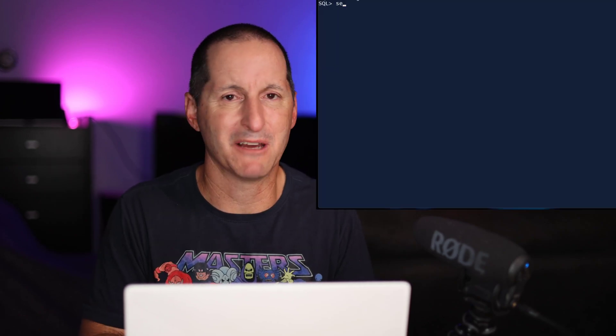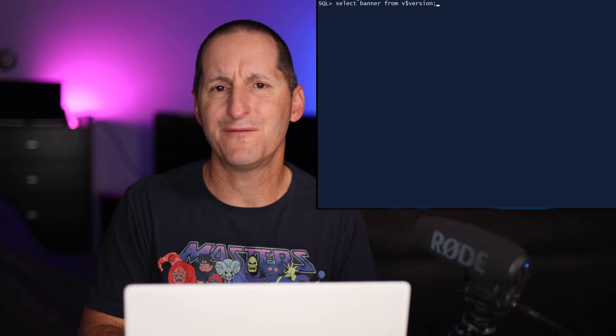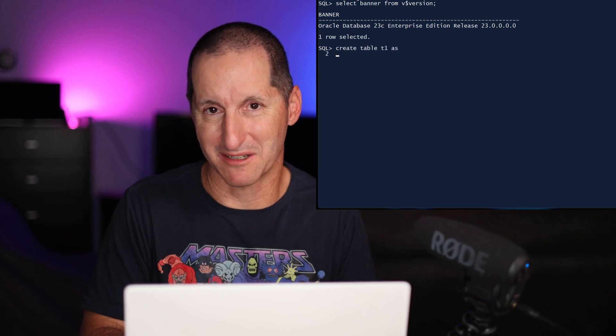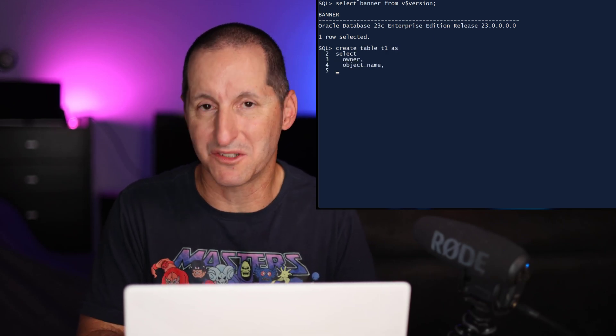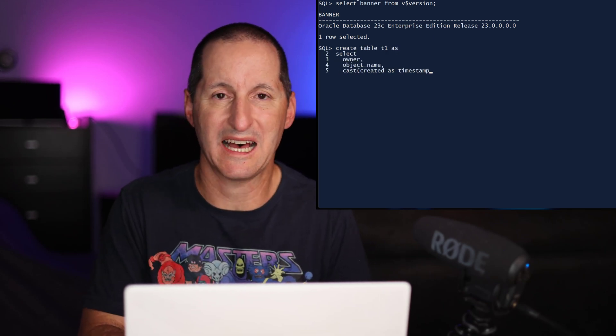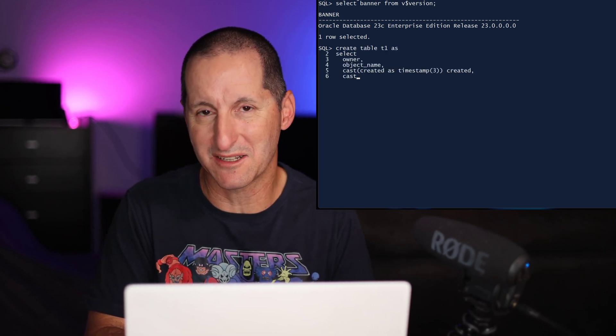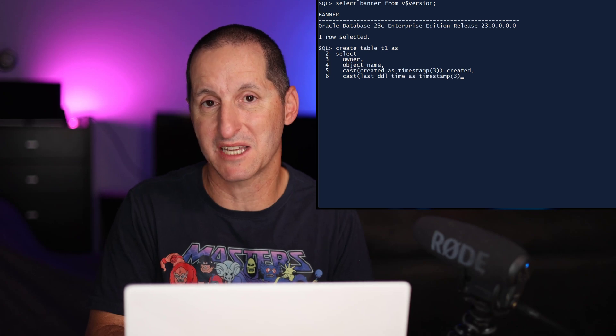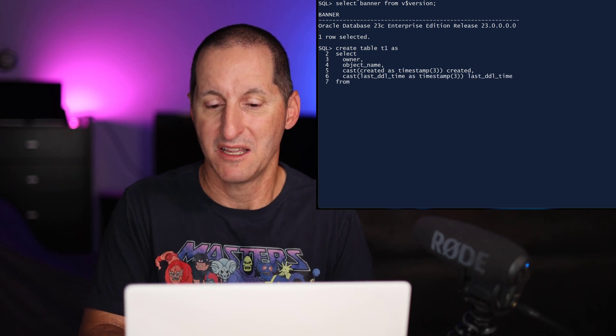Let me now connect to an Oracle Database 23AI instance and redo that same demo and see if we've made things a little bit better. I'll create my table T1 just as before, casting those two date columns to become timestamps.